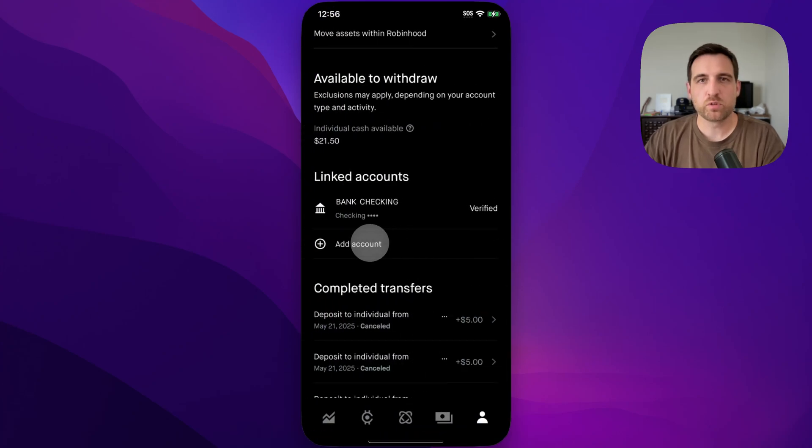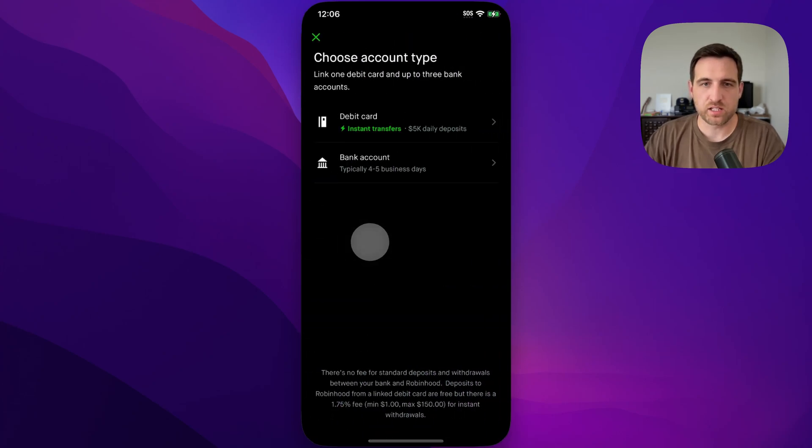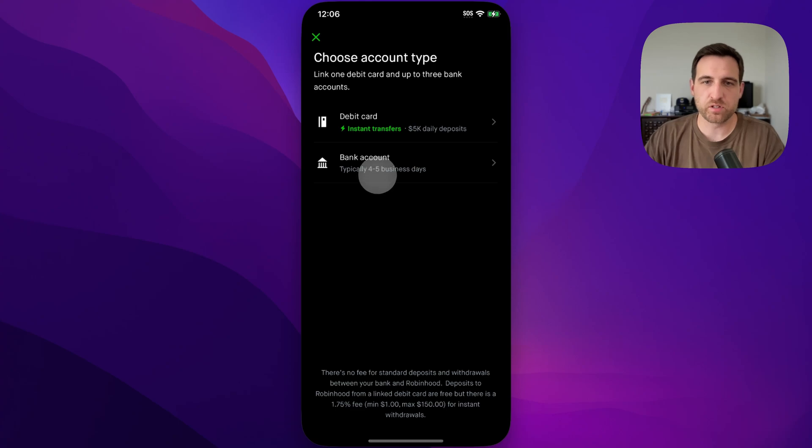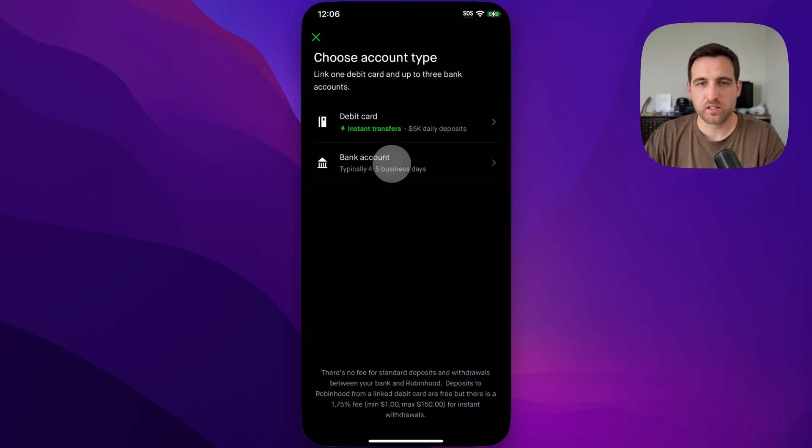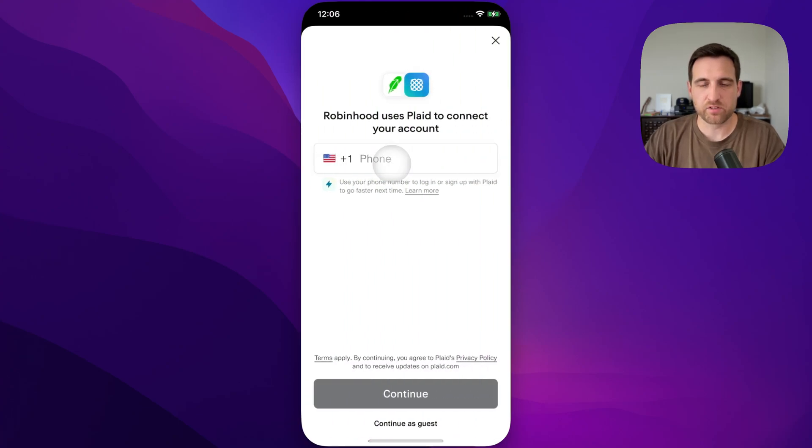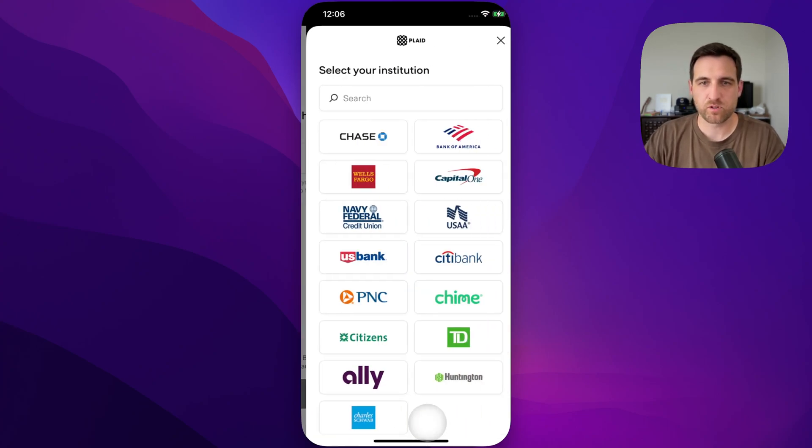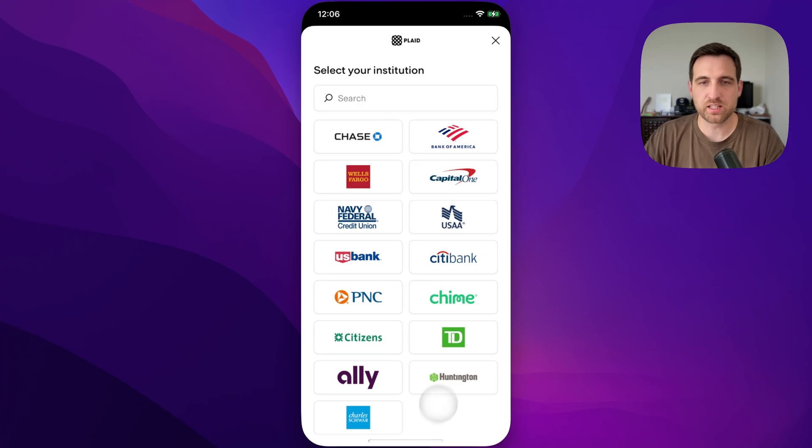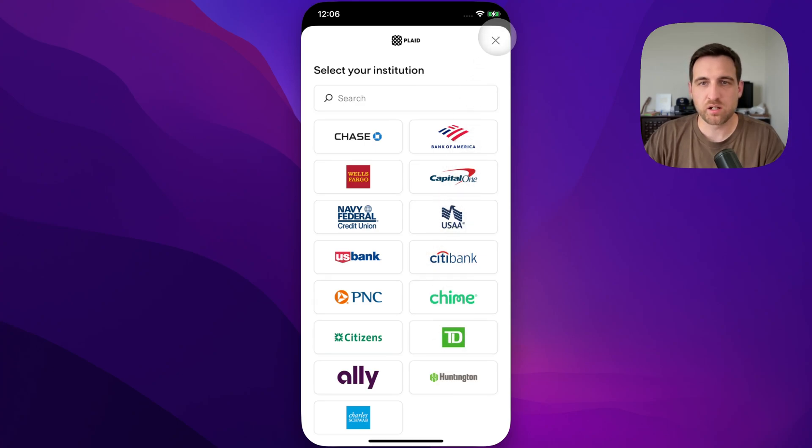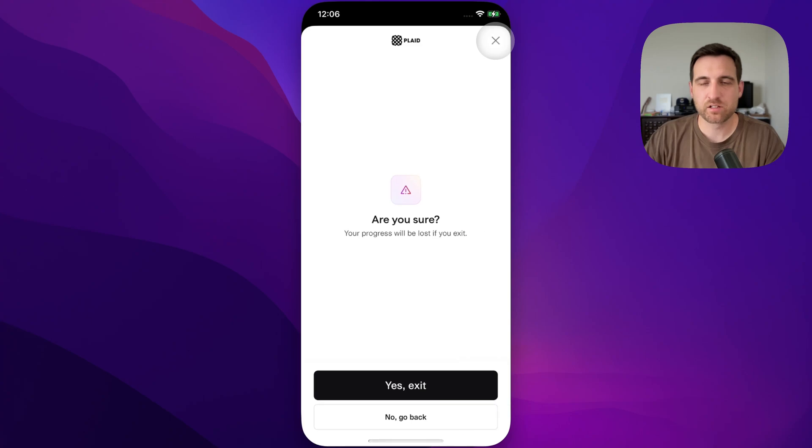What you'll want to do is go to add account. That's going to pull up in this window. First, you're going to choose bank account to add that account type. Then it's going to ask you to do this Plaid stuff. You don't have to do this, but you do need to continue as a guest first and at least get to this page. Then in the upper right, we've got this little X icon. We can exit out.